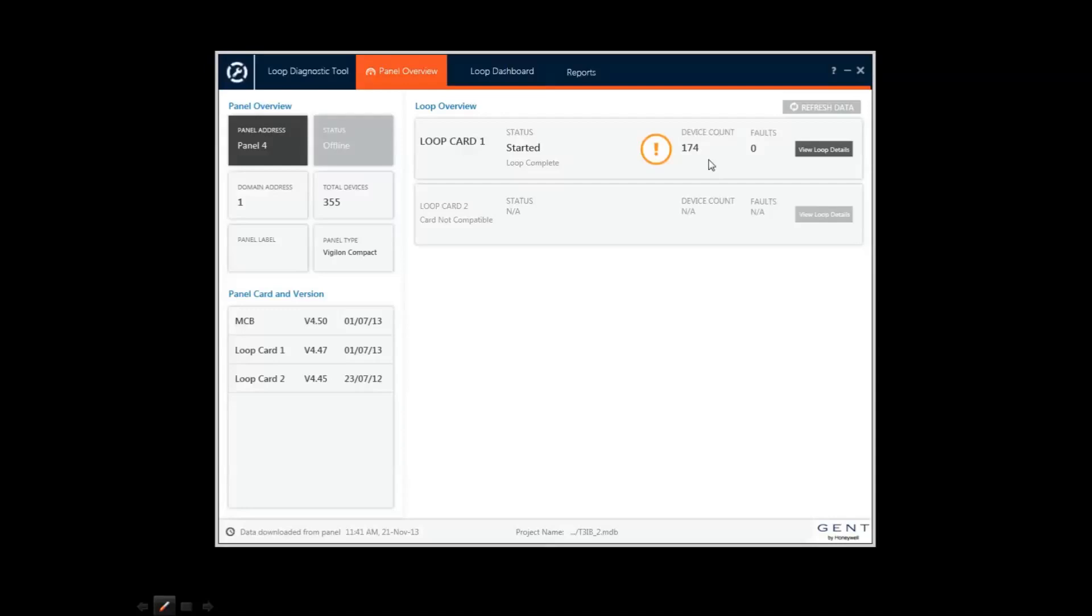The tool identifies any issues with simple status indicators. Here the exclamation mark shows there is a potential issue on loop 1. I can click on the button here and see a detailed diagnostic summary for that loop.